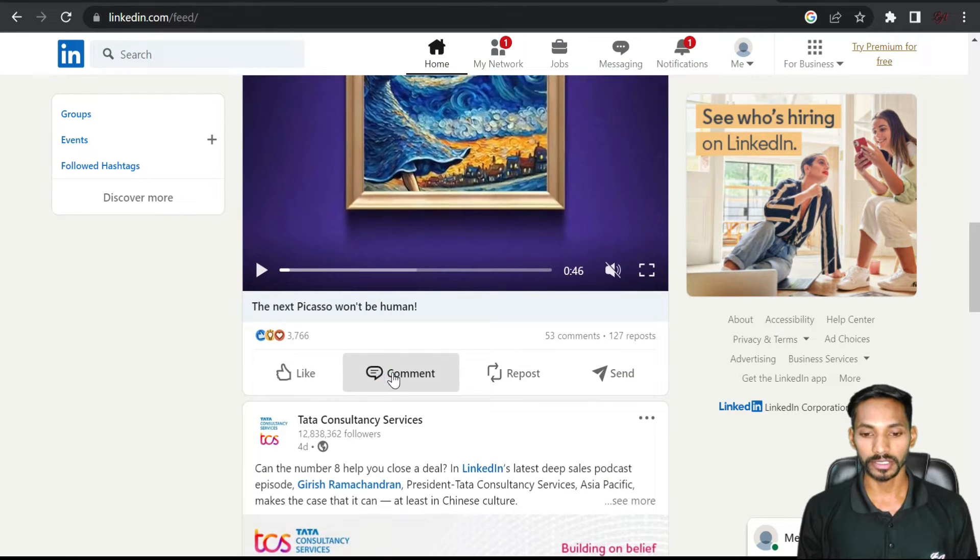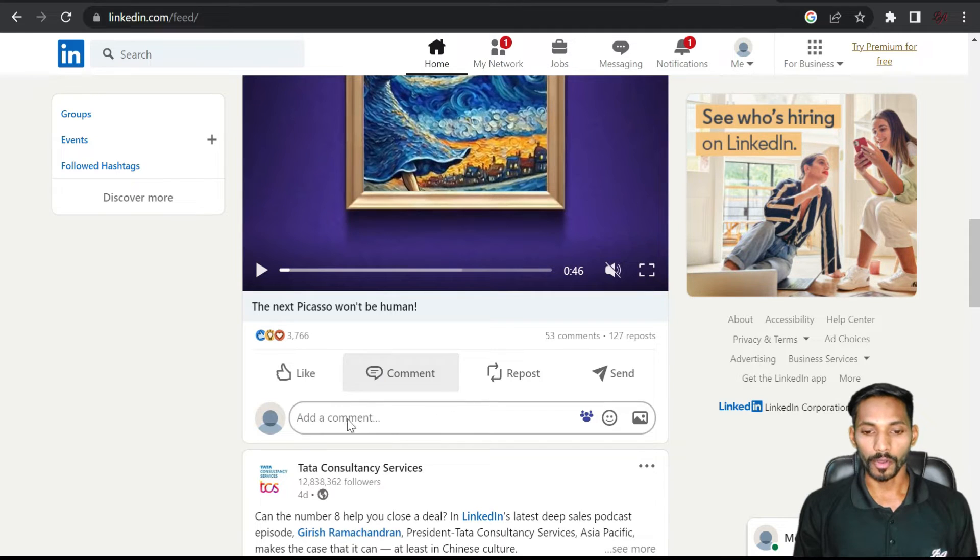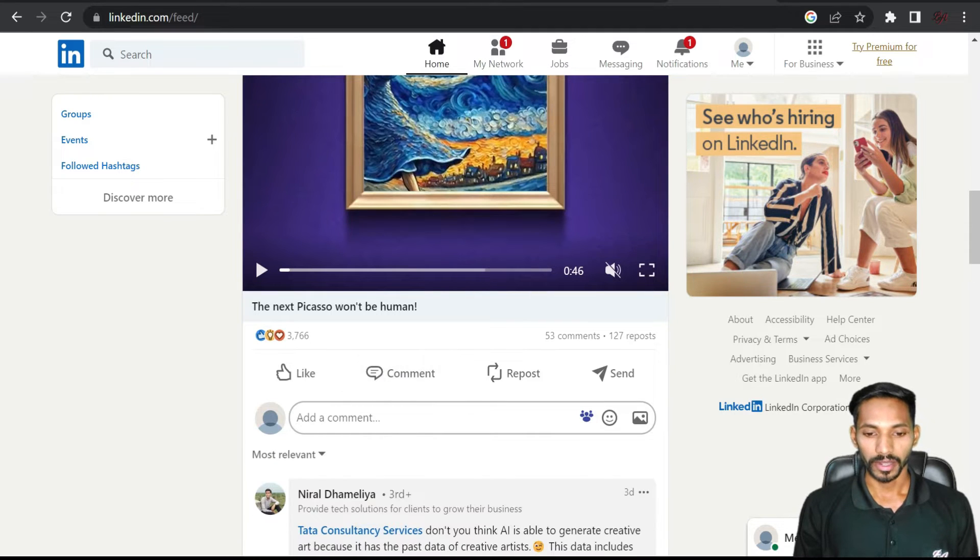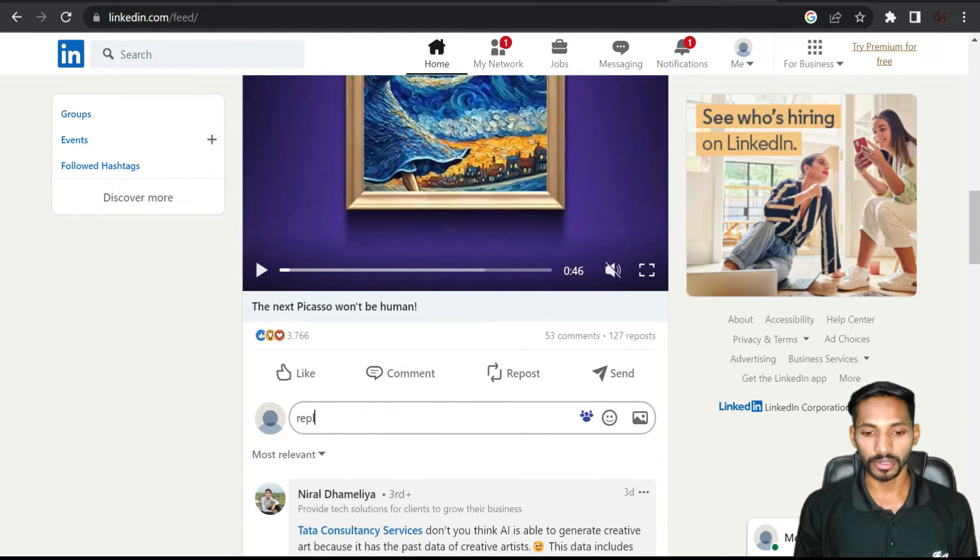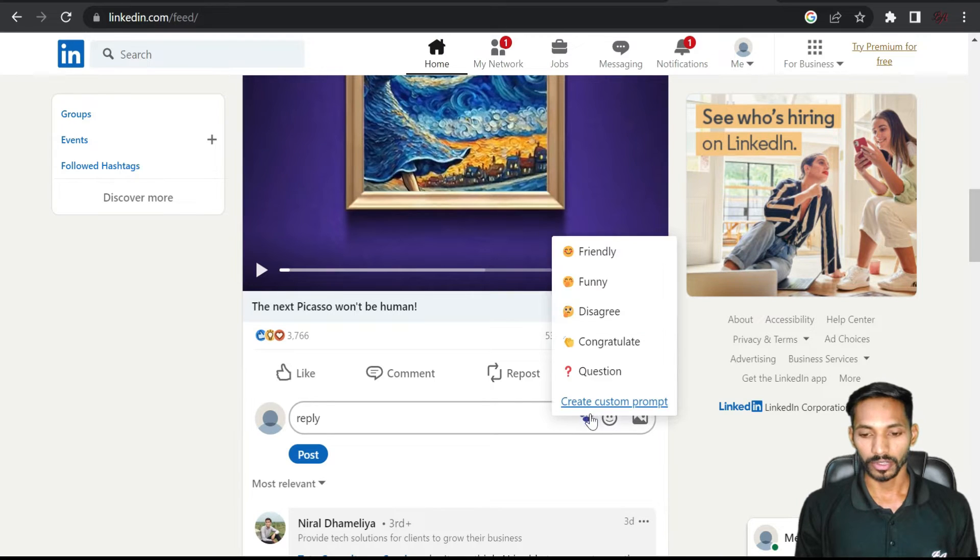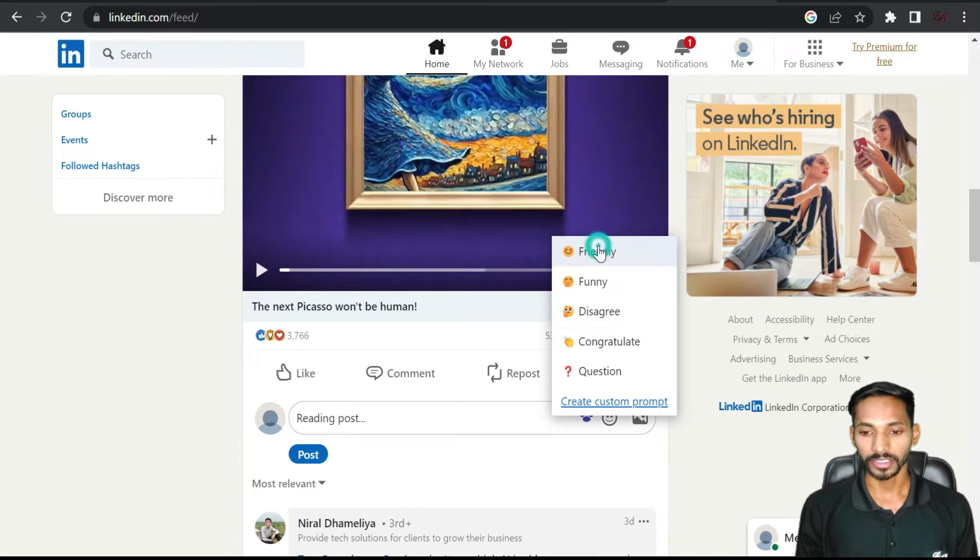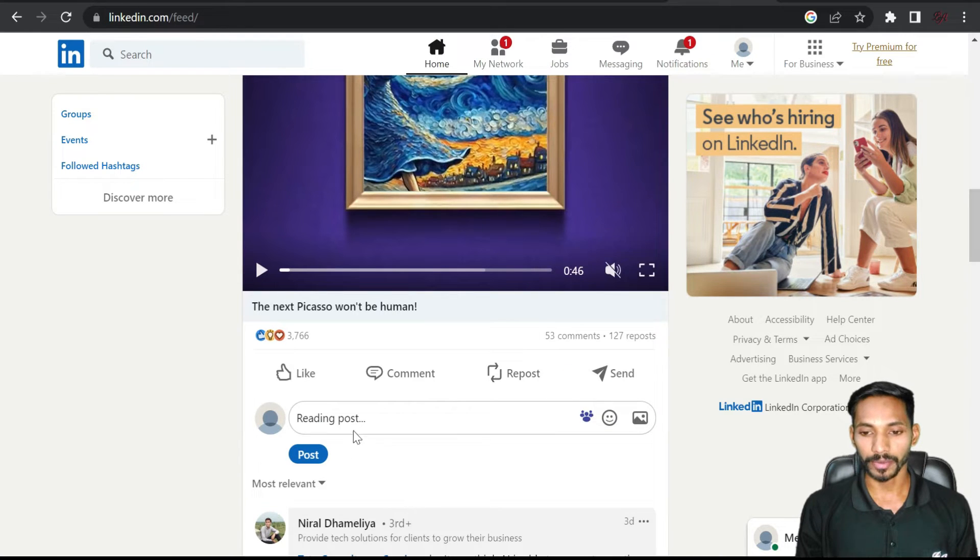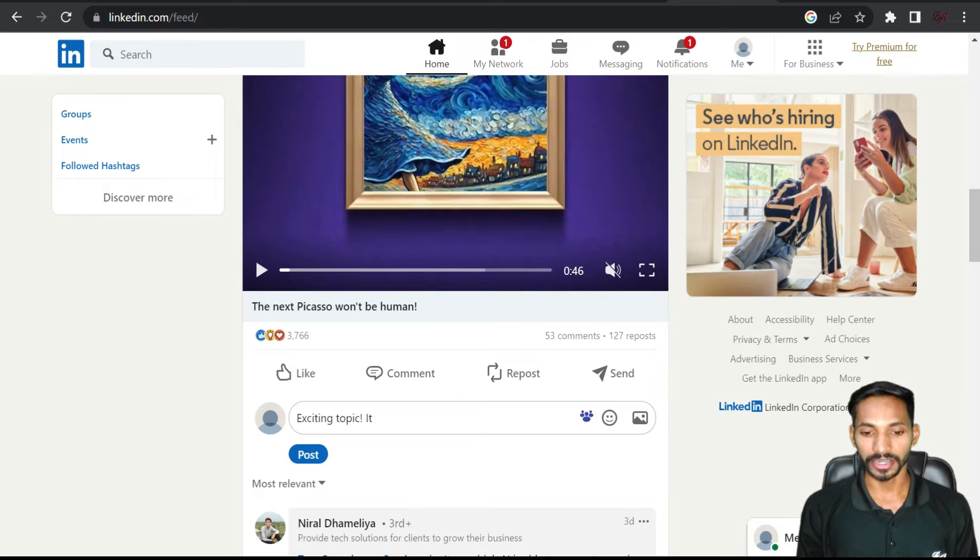Click on comment and from here you can easily comment or reply. Select this icon and choose what kind of reply you want to give. I want to give friendly, so it will generate.